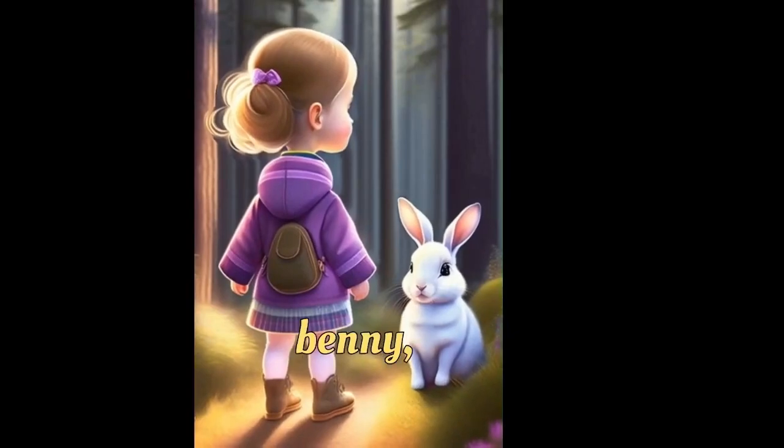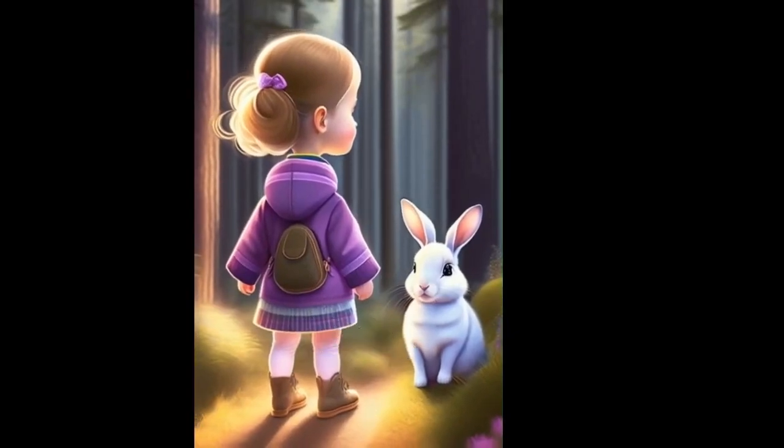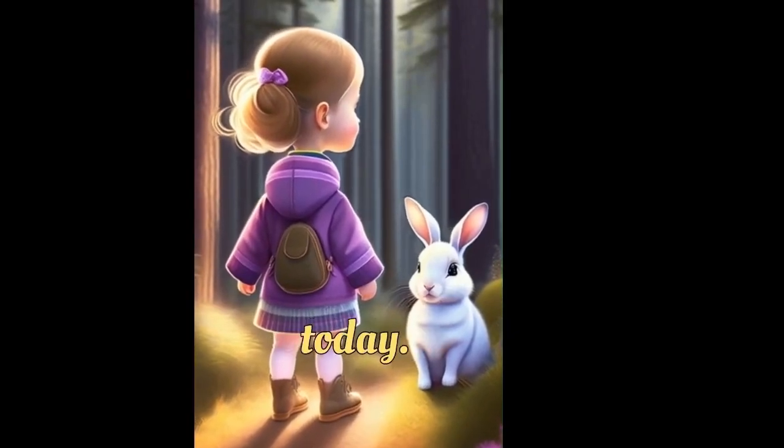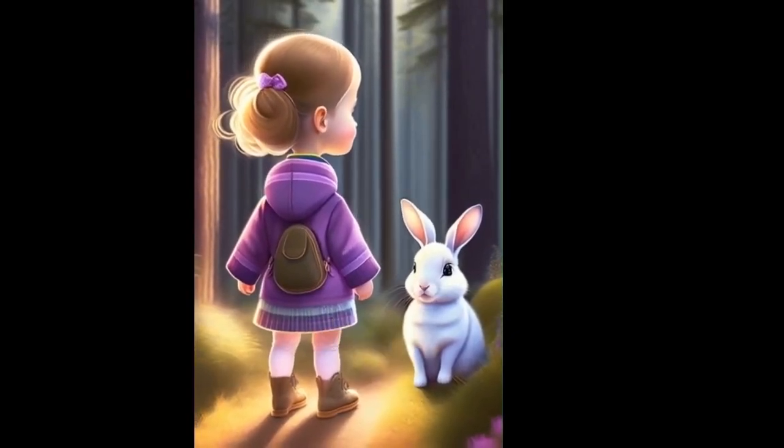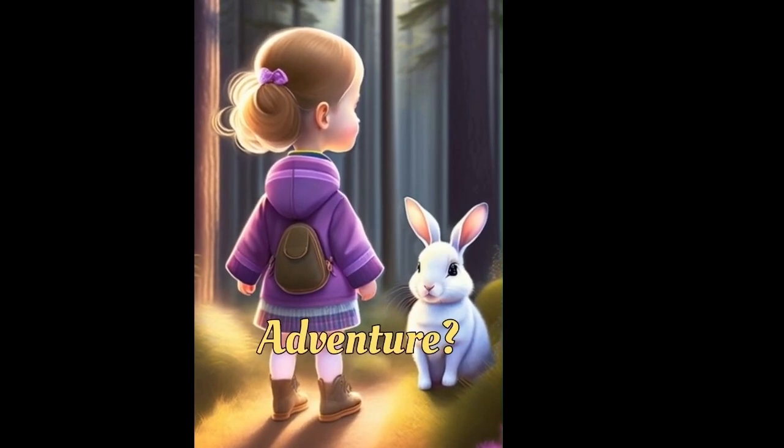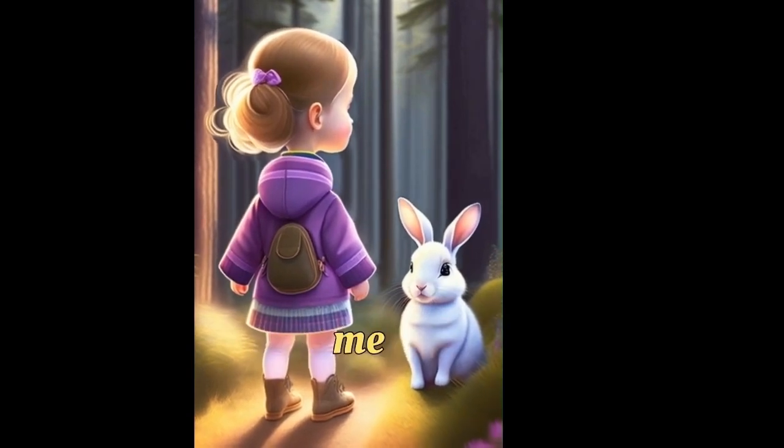Emily, excitedly, Benny, let's go on an adventure today. Benny hops around. Adventure? Count me in.